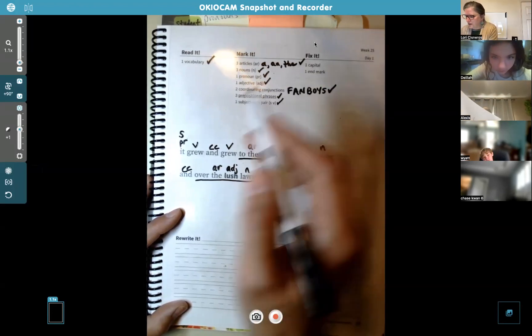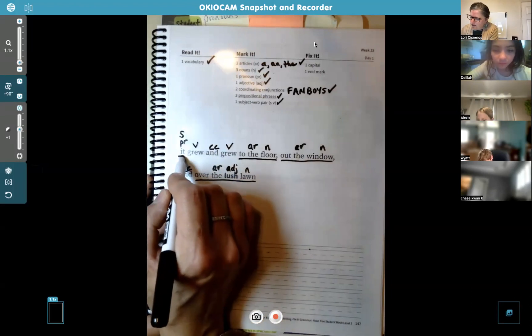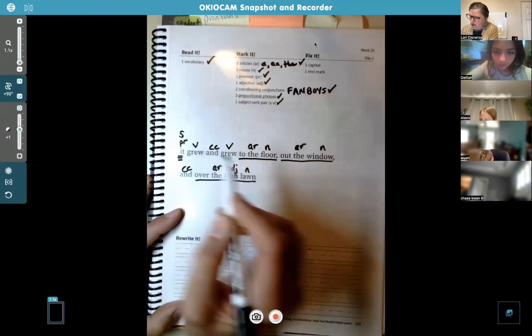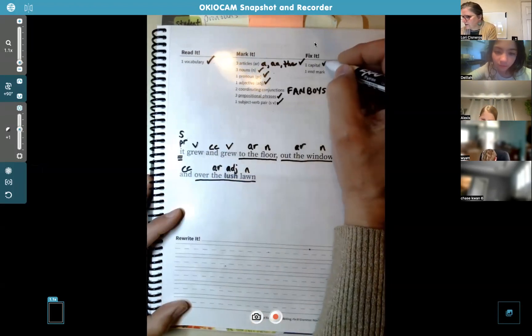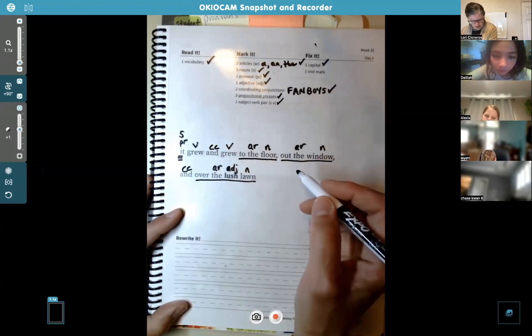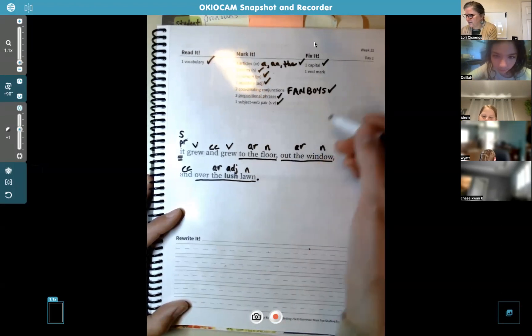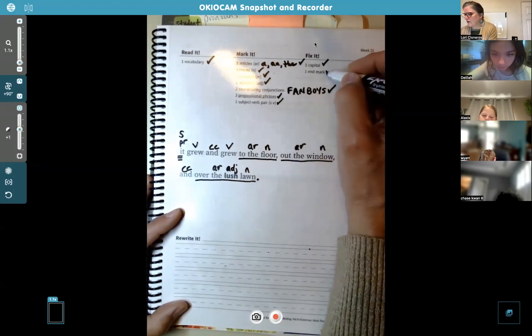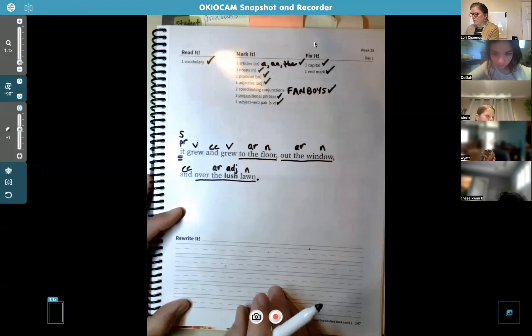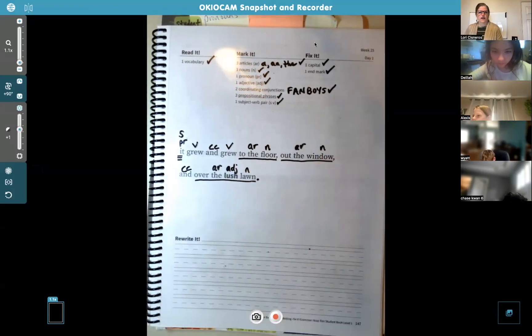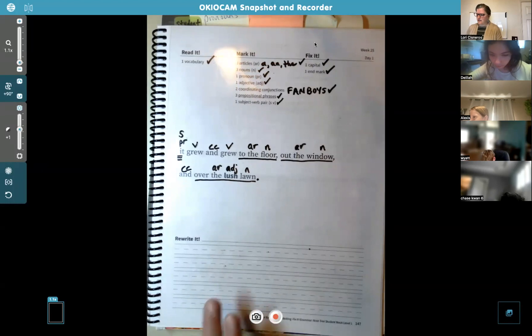We need a capital — that's going to be easy right there. And your end mark is still going to be a period. Alright, we're done with the practice, so go ahead and write the sentence down below.